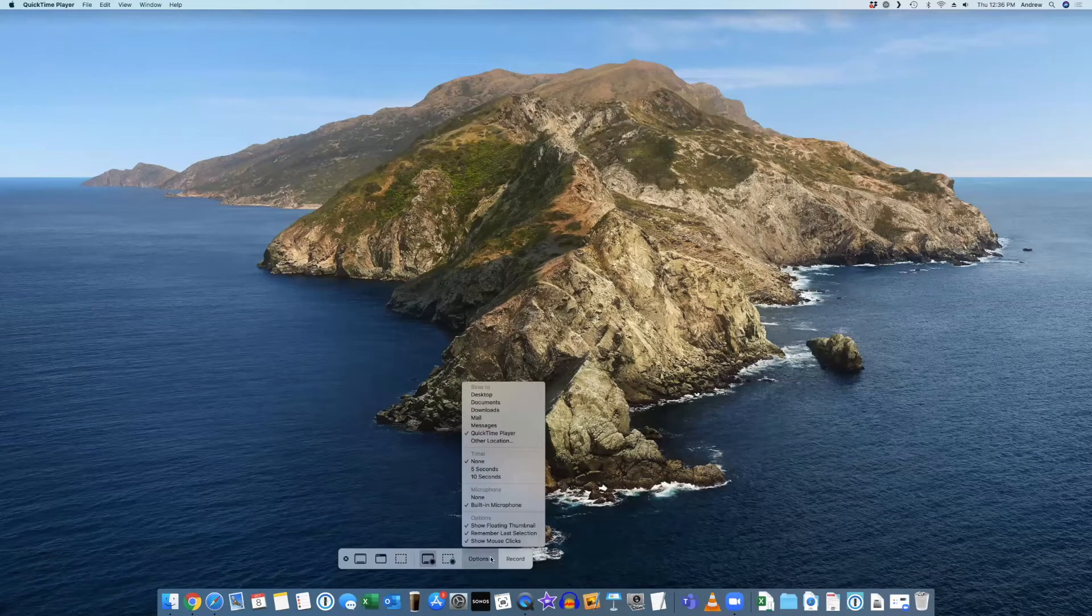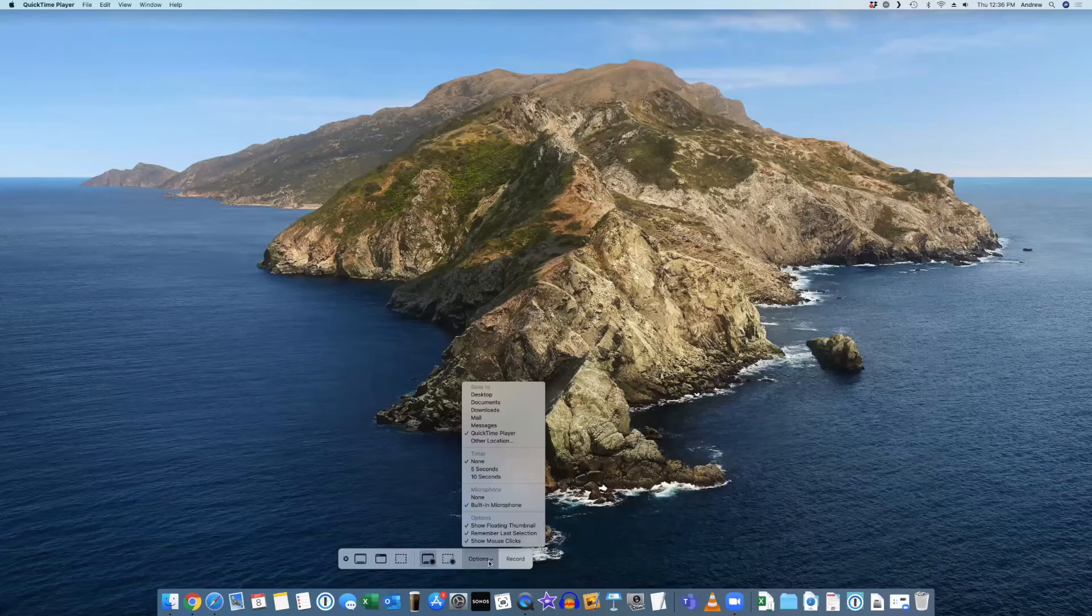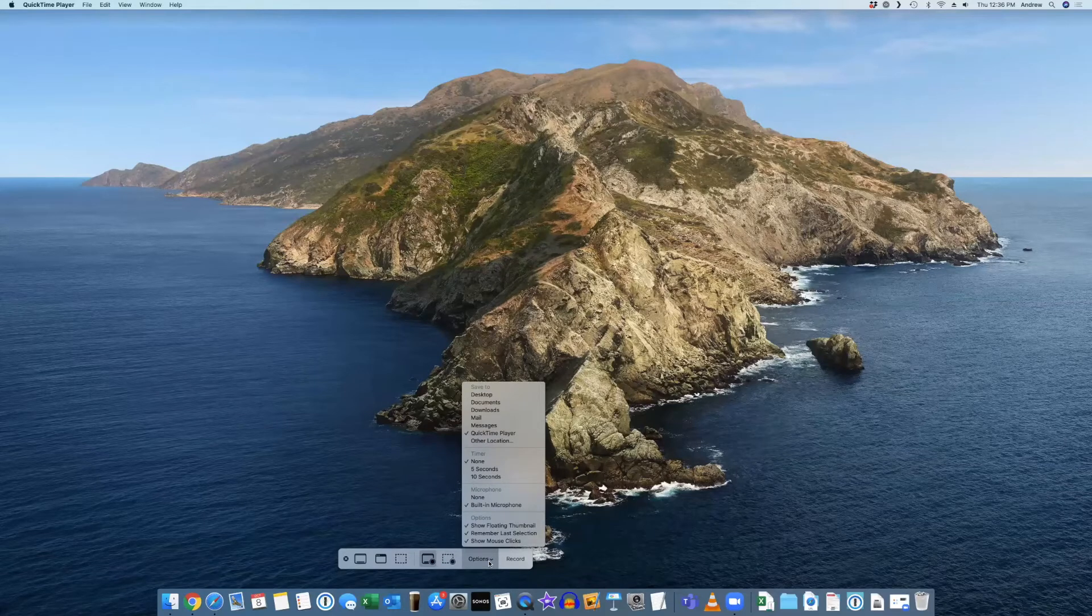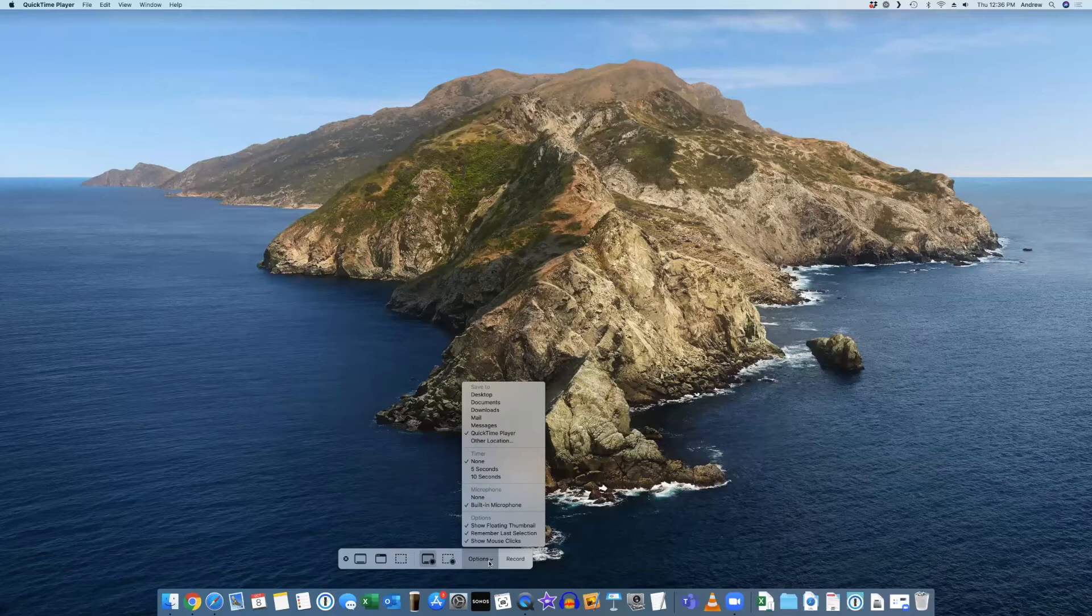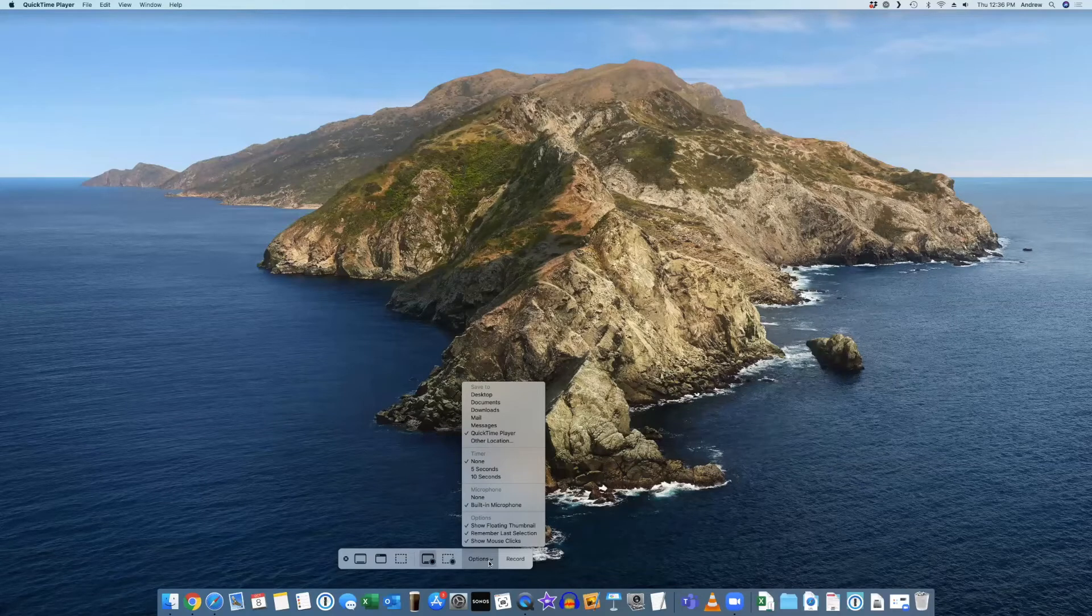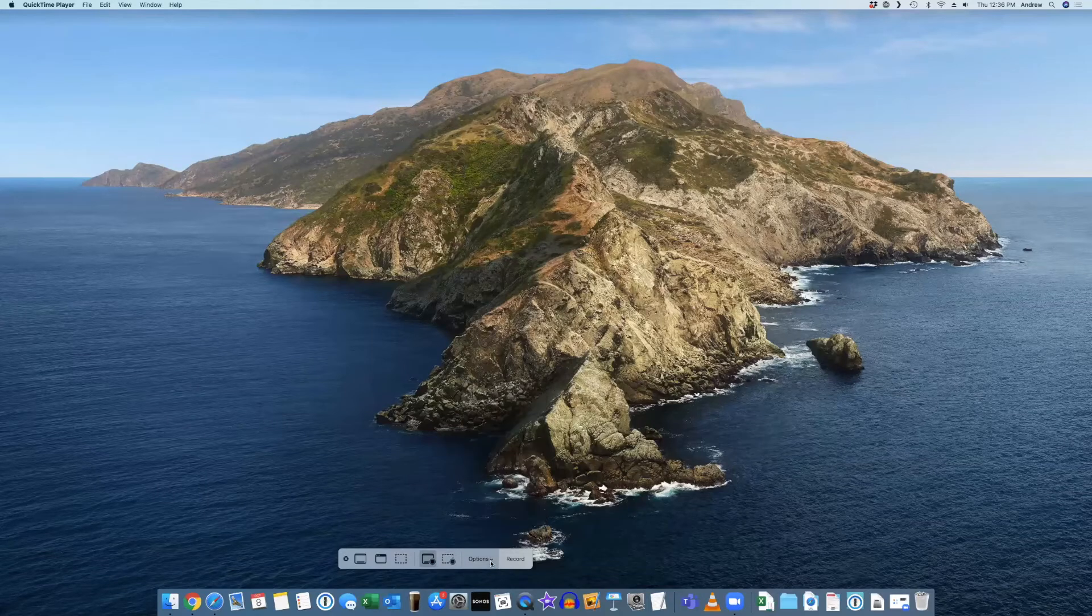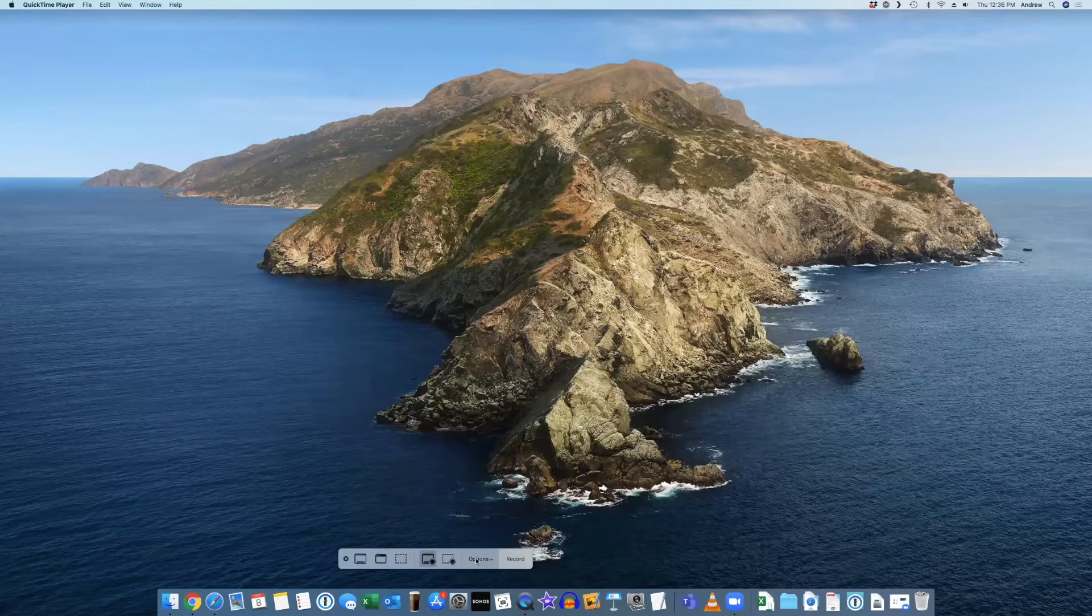So right now, if I hover over it, you can see it says record selected portion, and you can see that's selected and there is a highlighted box with everything outside the box darkened, showing you that inside the box, that's the only part of my screen I'm going to record. All right, so let's switch over to record entire screen. Now you see that box is now gone and it's now recording my entire desktop. So maybe that's what you want.